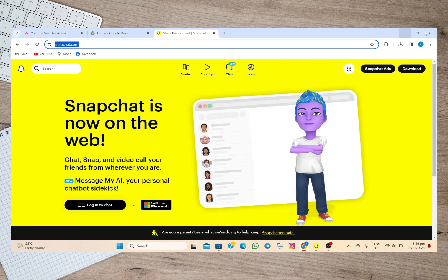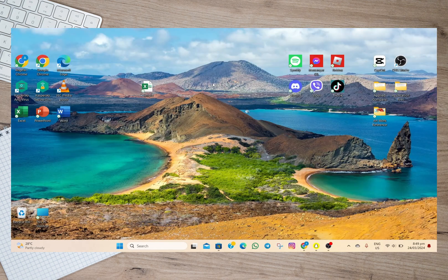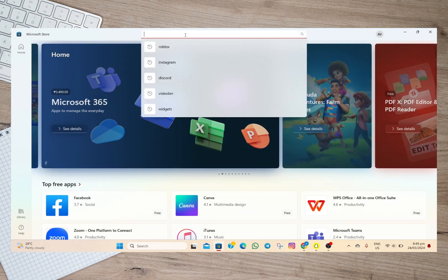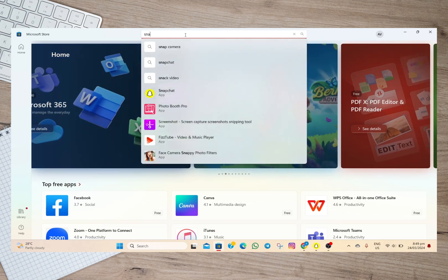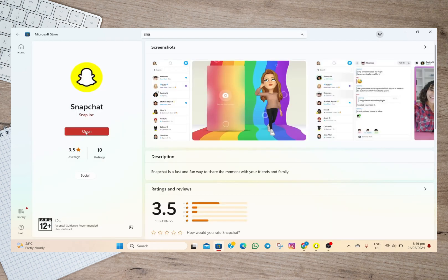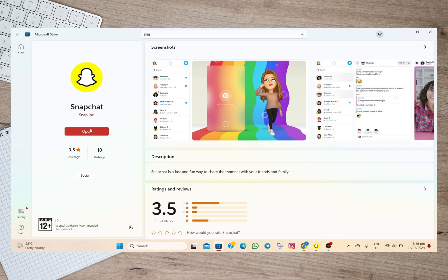your laptop or PC, what you need to do is go to your Microsoft Store and then in here search for Snapchat. So in here, as you can see, it says 'Open' since I already have the app on